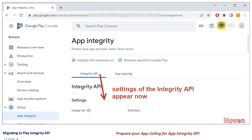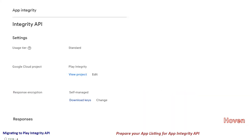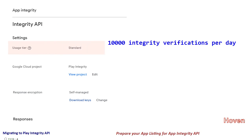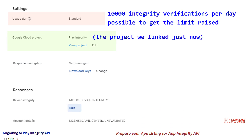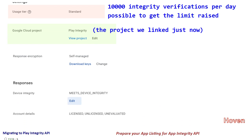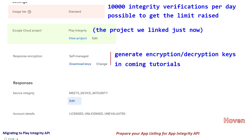This has now become a lengthy page. Let's see the various items in greater detail. The first item is Usage Tier. A standard usage tier allows you up to 10,000 integrity verifications per day, and it is free as of the date of publishing. If you need a higher limit, you can always get it raised for free by writing to the support team. Next we see Google Cloud Project — this is the cloud project we just linked. Then Response Encryption, where we have to generate our encryption and decryption keys.